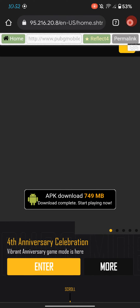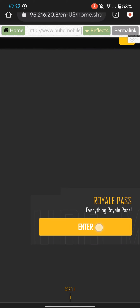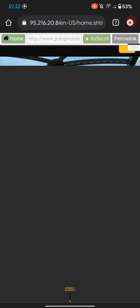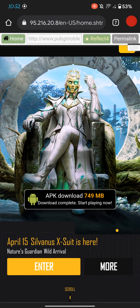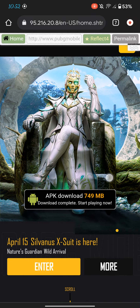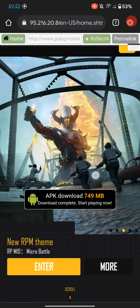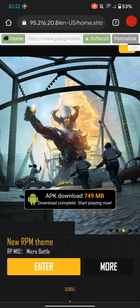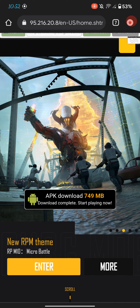I opened the site. PUBG is literally banned in India, but I can easily access it using this method and this address.